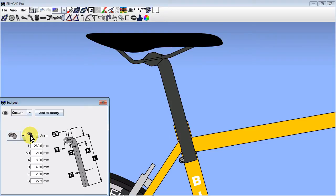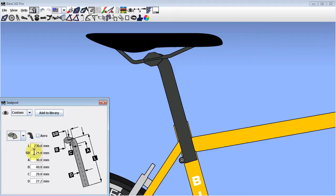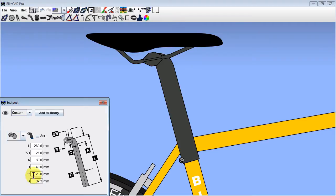In the seat post dialog box, we can toggle between seat post and seat mast with the seat mast icon. It is still up to us to change the diameter of the tube so that the seat mast will be large enough to fit over the seat tube.